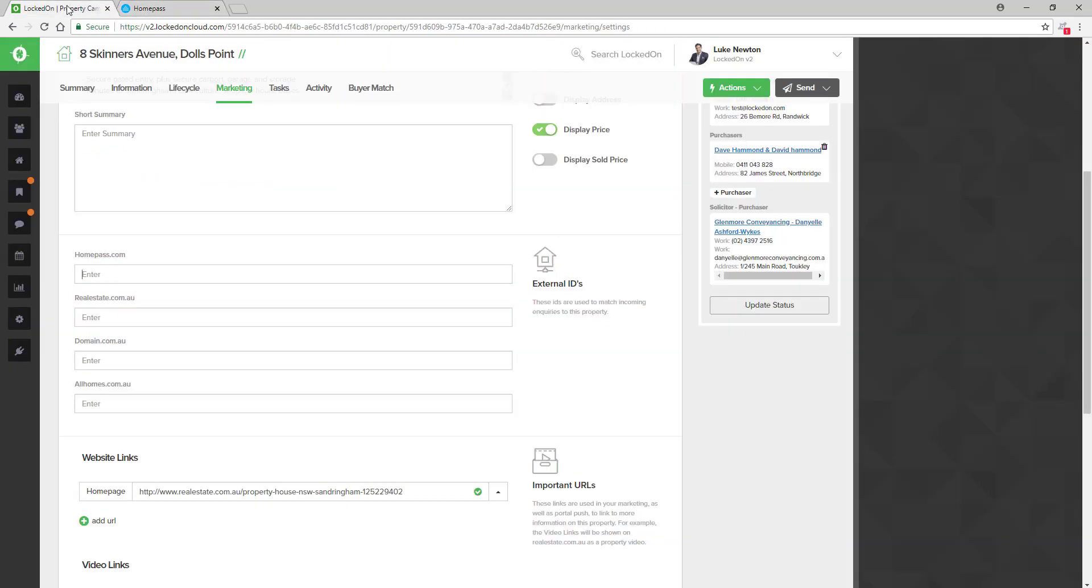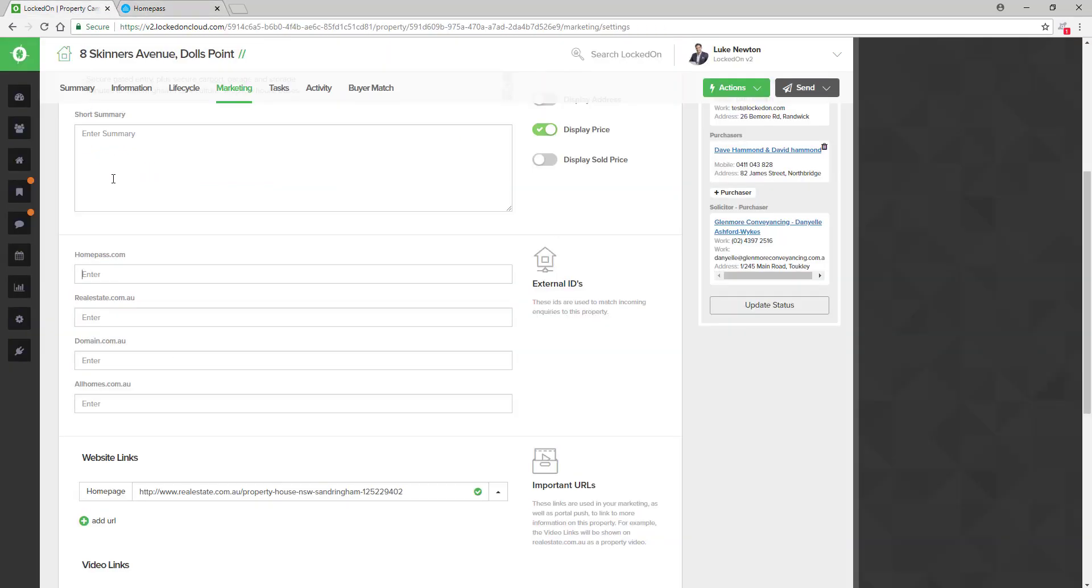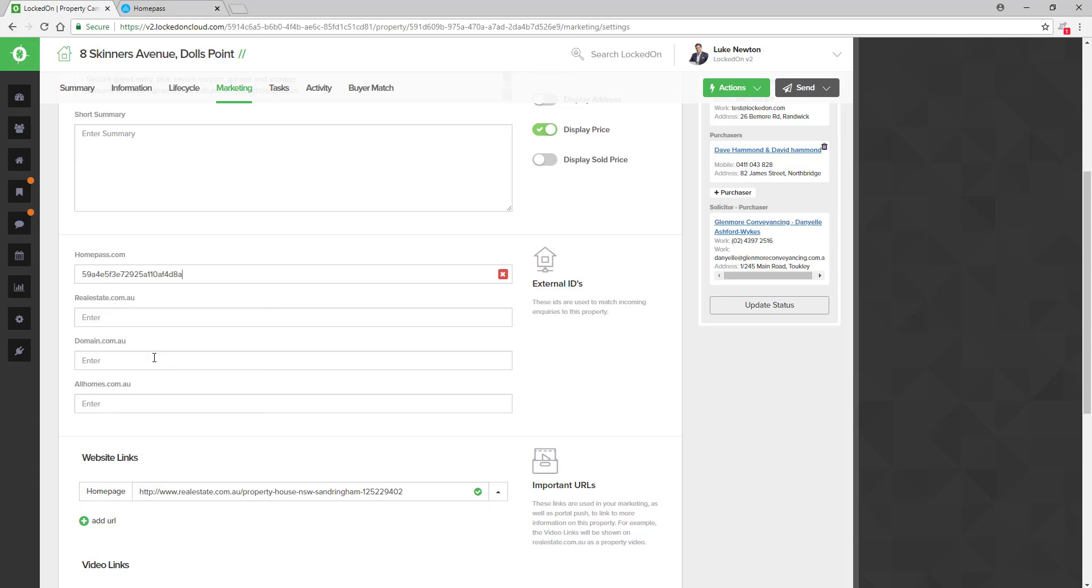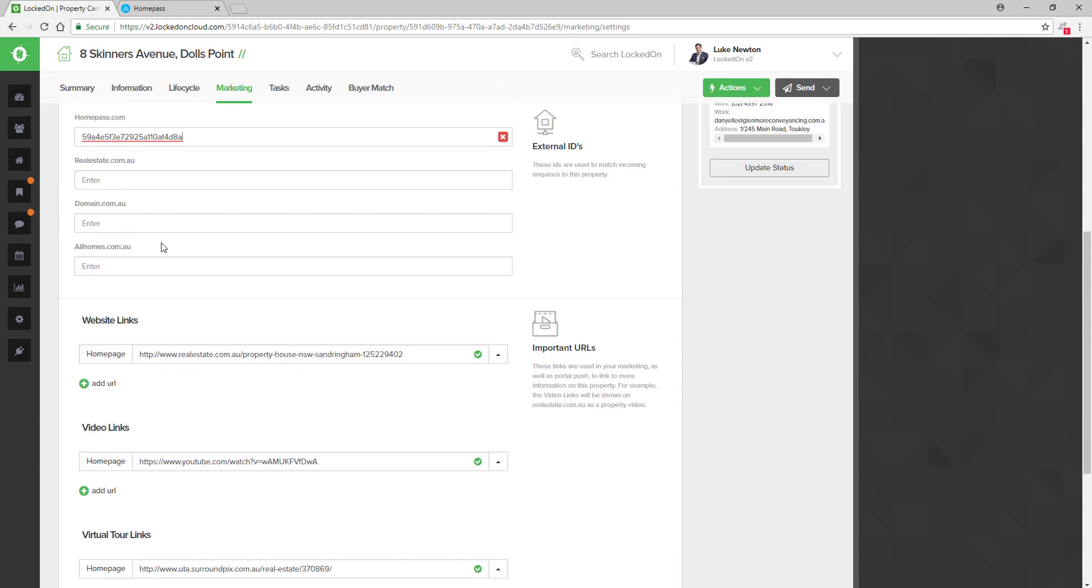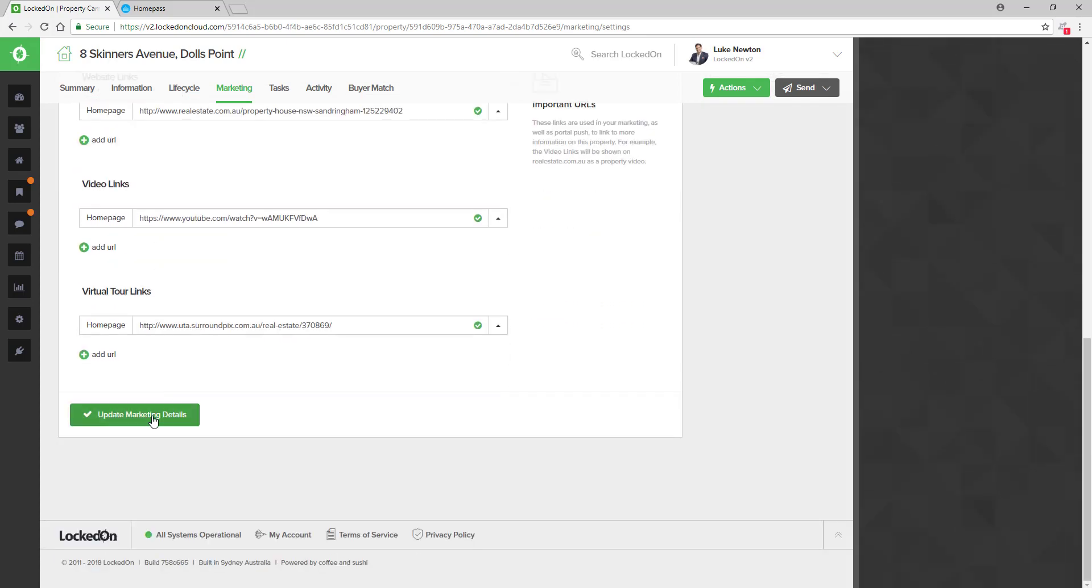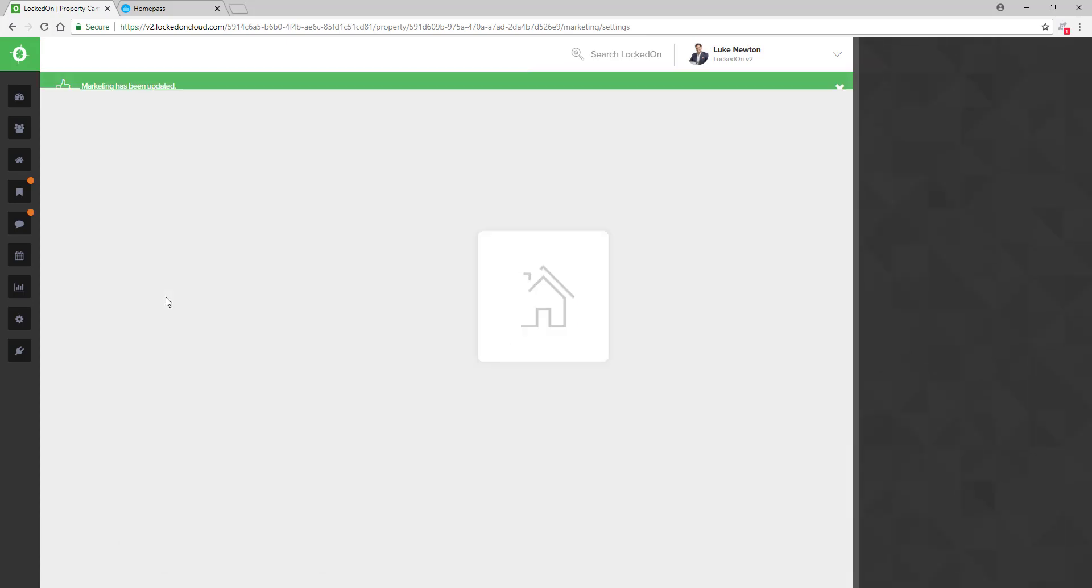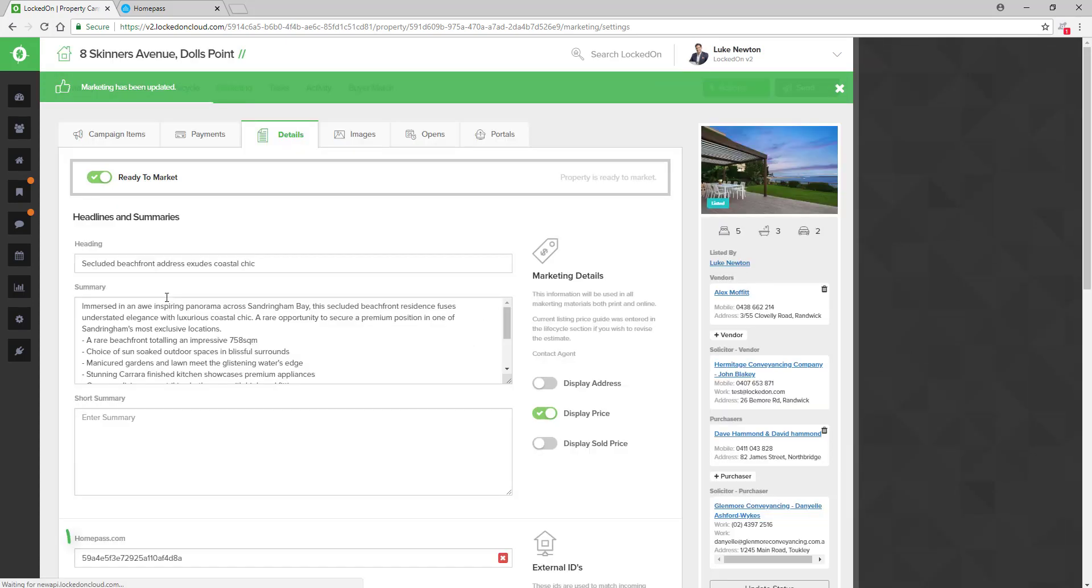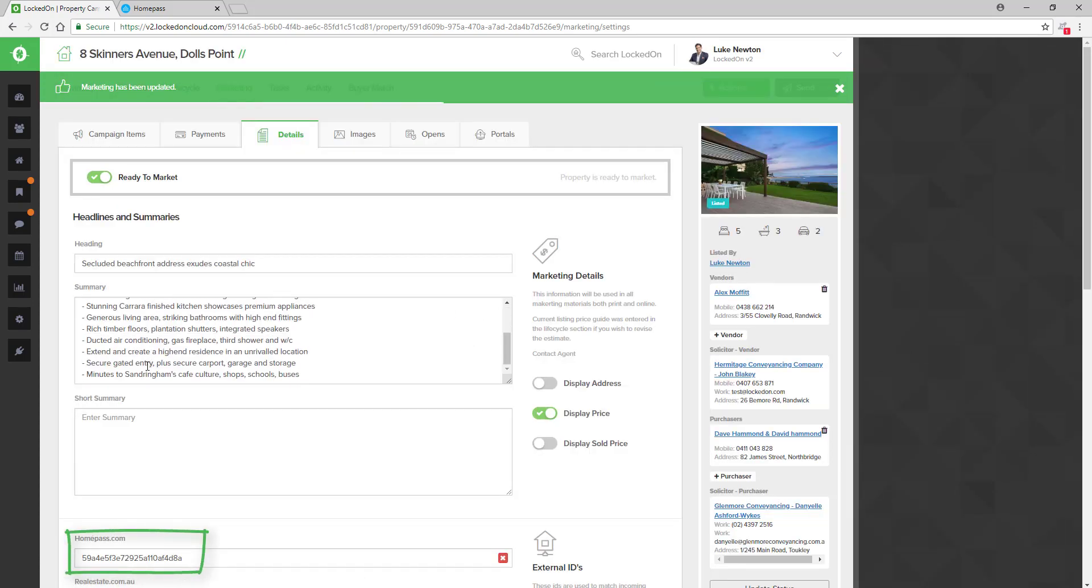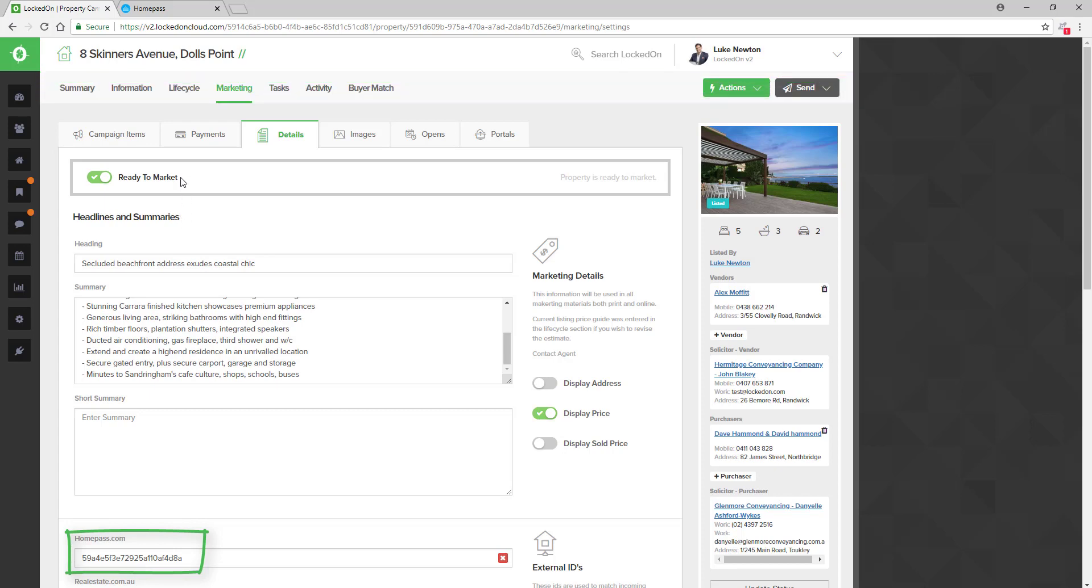Go back to your Locked On property and paste that into the HomePass.com area. Once your External ID has been added, you will then select Update Marketing Details and this will save that ID against this property.